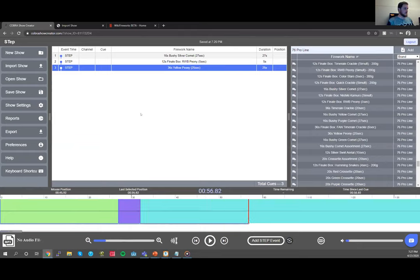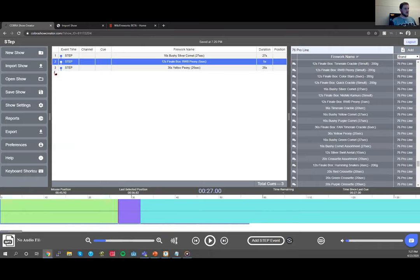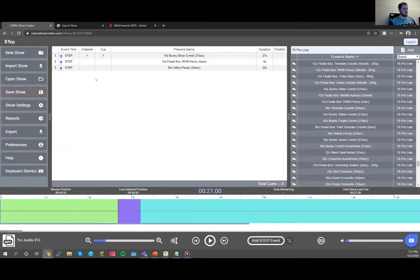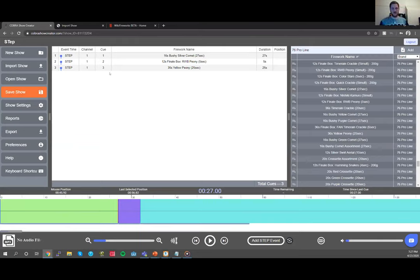You can click and drag step events — for example, click on Q2 and drag it to become Q3 and it will rotate them around. The auto-incrementing cues feature means if you type in channel 1, it automatically adds Q1. Typing channel 1 again adds Q2, then Q3, and so on — it automatically assigns the next available cue on that module so you don't have to remember where your cues are.